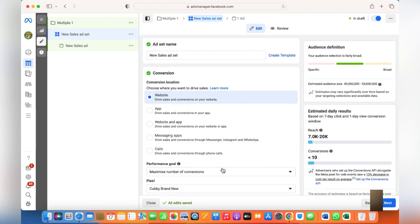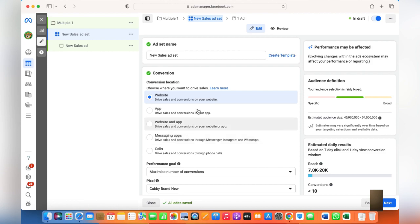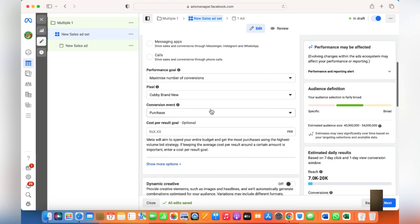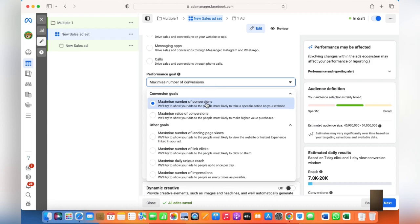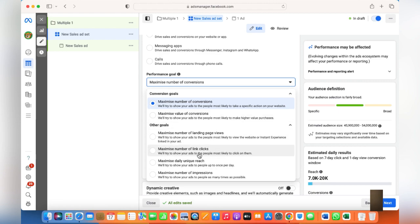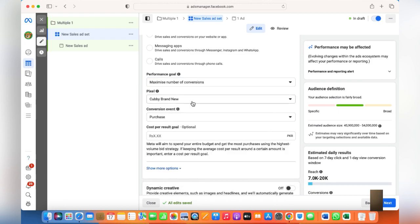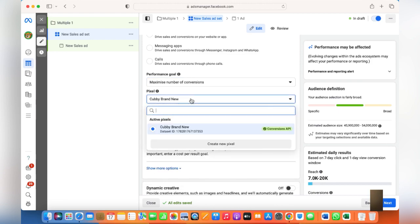On the next page, choose the Website option — or if you have an app or messaging apps, choose accordingly — but I have a website so we'll go for Website. Keep Maximum Number of Conversions. You can also maximize value of conversions, but I need maximum number of conversions. This is exactly what your goal is and what you're trying to achieve from the ad set.